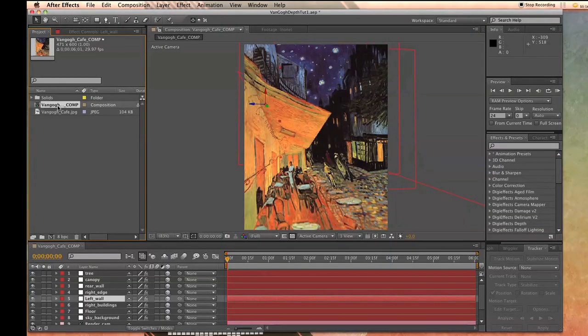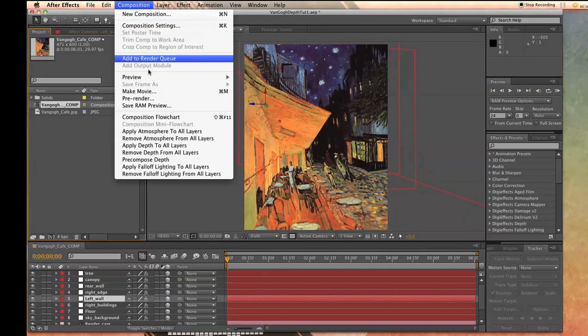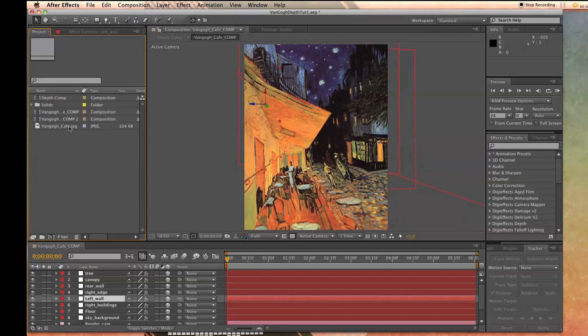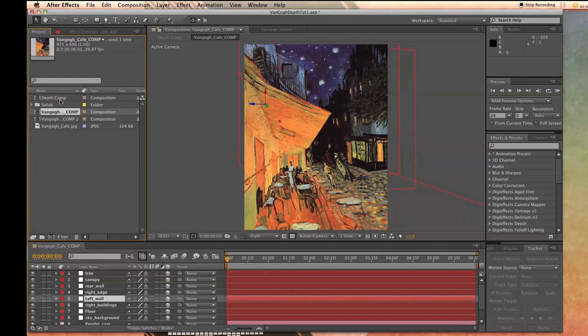With your main composition selected, go up to Composition Precompose Depth. This duplicates your original composition and creates one called Depth Comp. If you click on Depth Comp, you'll notice that the top composition is your original comp and the bottom one is a depth map.